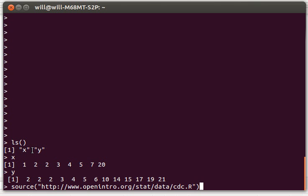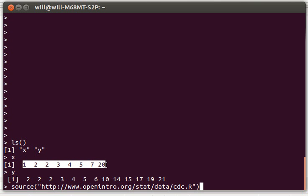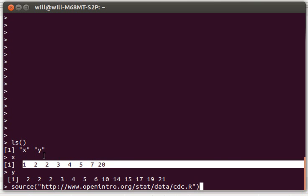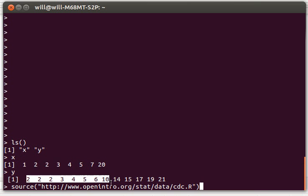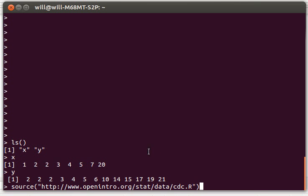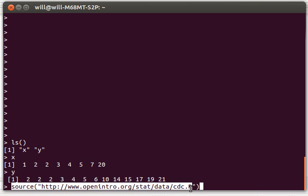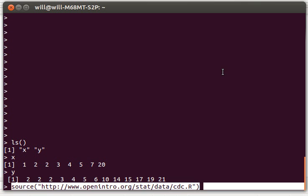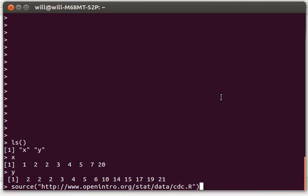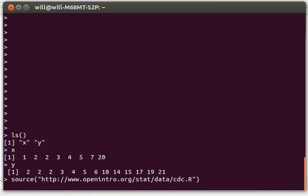I've created a vector x, you can see that vector here. I've created a vector y and you can see that vector here. I'm about to request some data from the open intro stat project. So here's the command that they've given us for downloading that data. I'll press enter.